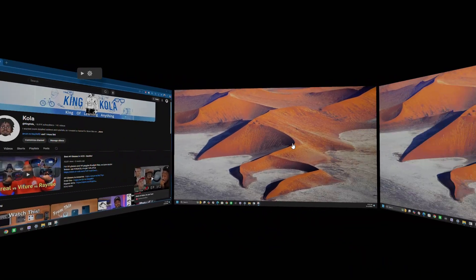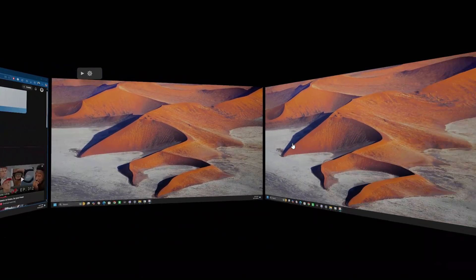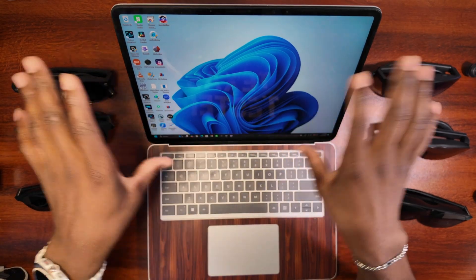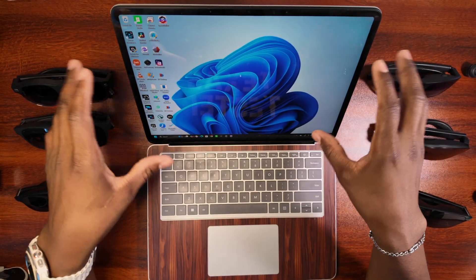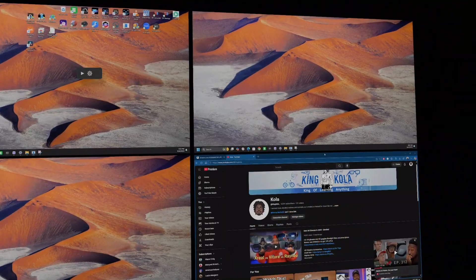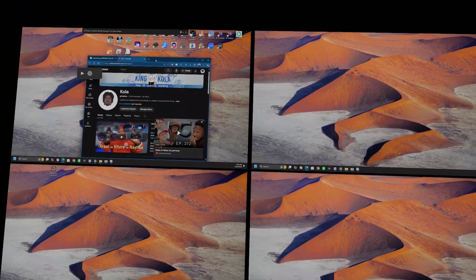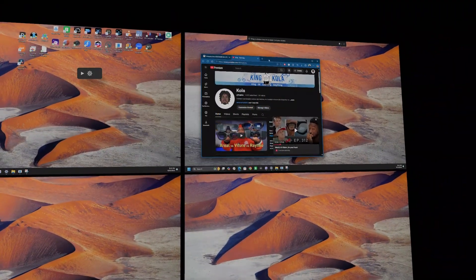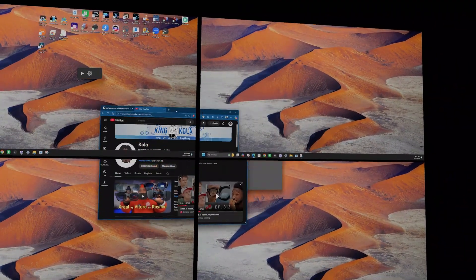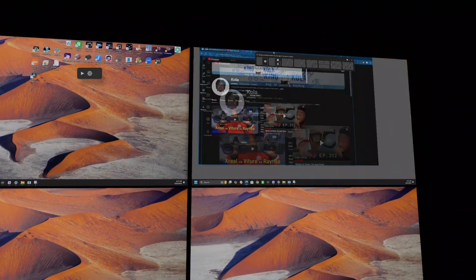So you have virtual monitors. You can have three, two, one, four, six. I mean, it has endless customization.